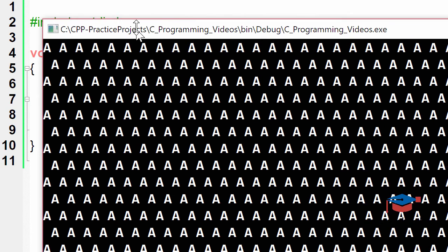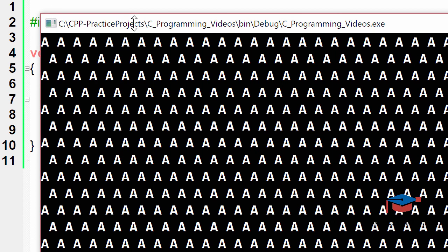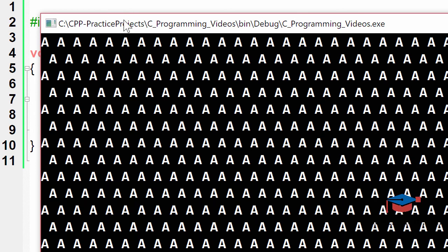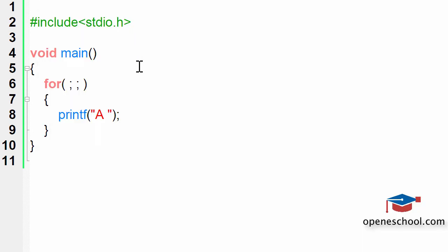Notice how it is printing A for endless number of times. I will have to forcefully stop this program so that I can come back to the program. This is an infinite loop and it will never stop.